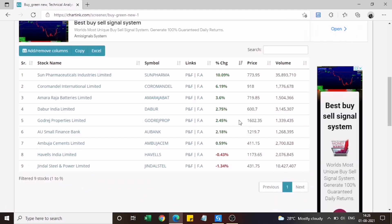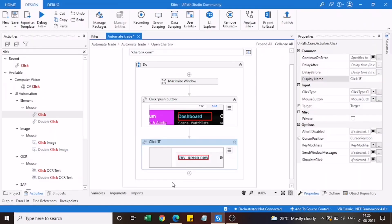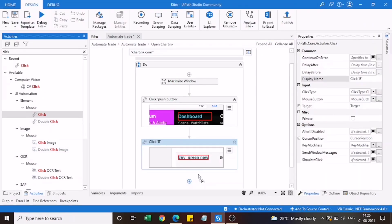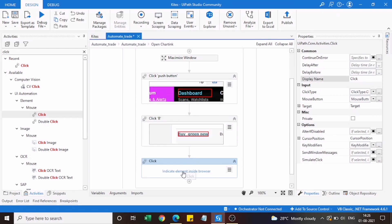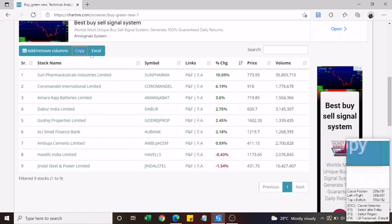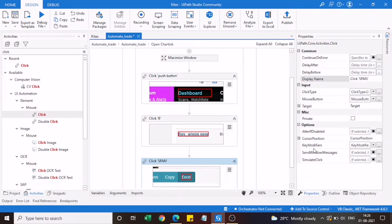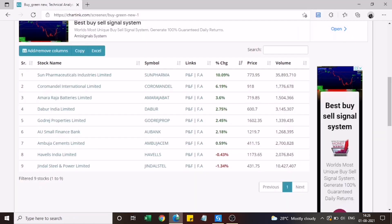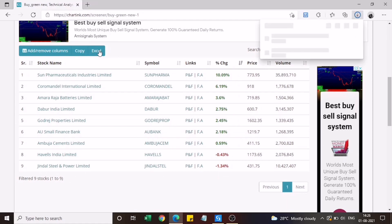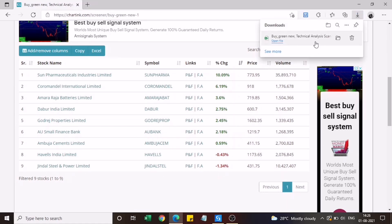We need to select one of the screeners to execute. Add another Mouse Click activity, use 'Indicate Element Inside Browser' again, and this time select the 'Buy Green' screener. That option is now captured. Clicking it opens the screener results page showing the filtered stocks. To download this data as an Excel file, add one more Mouse Click, indicate the Excel download button, and select it. That's all it takes.